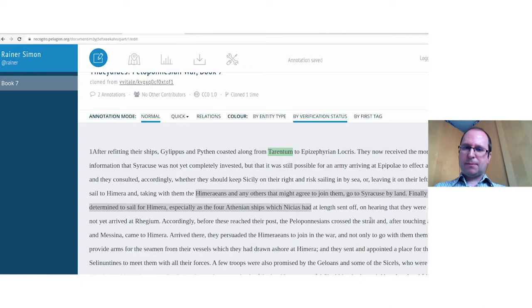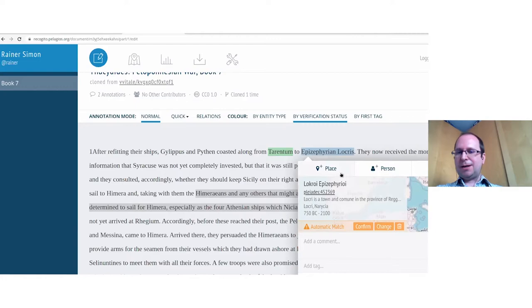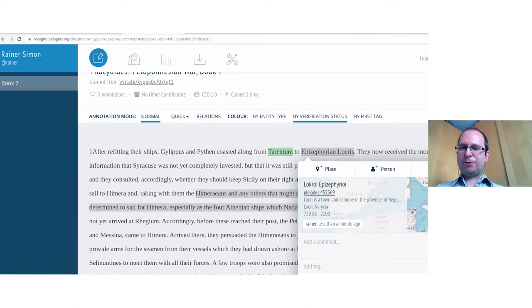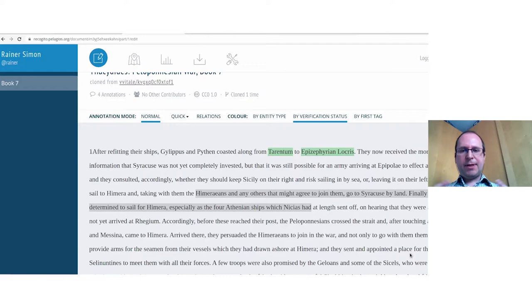Annotations stay gray until manually verified. Until someone confirms the match is correct, it won't turn green. This workflow allows sanity checking — distinguishing between verified annotations and those that are still fully automatic. You can also view annotations by verification status.